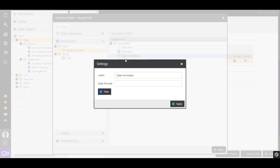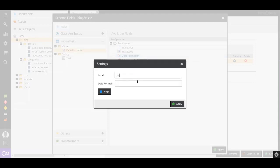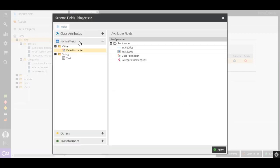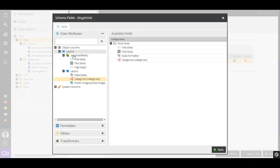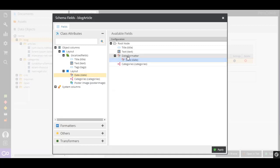Pimcore formatters and transformers allow us to set up transformations and prepare the data. We'll use the date formatter and assign it to the date assigned to the article. This will return us the day of the week instead of the date.